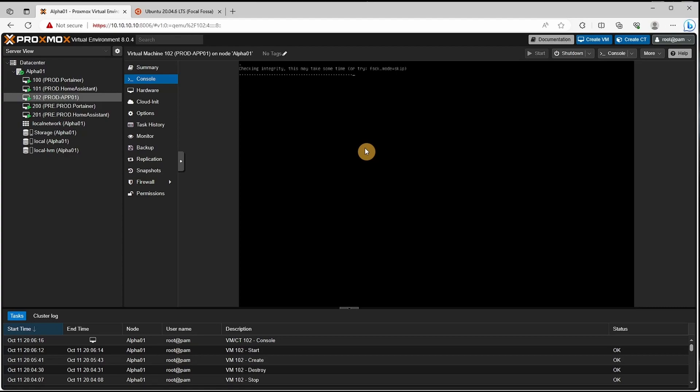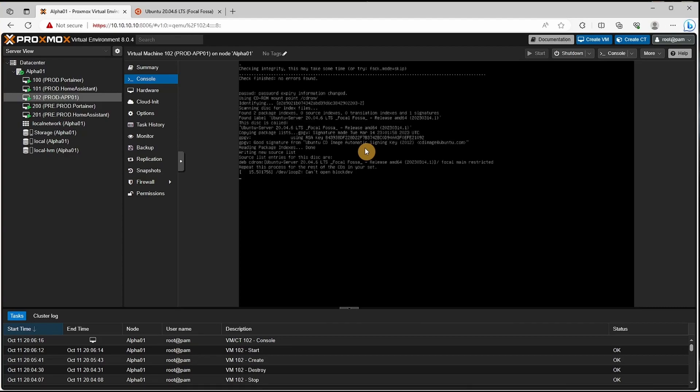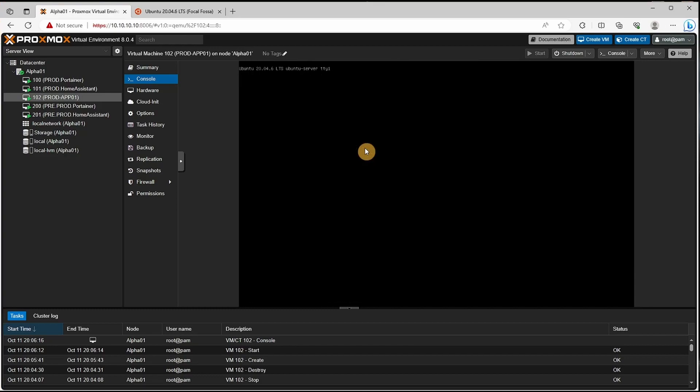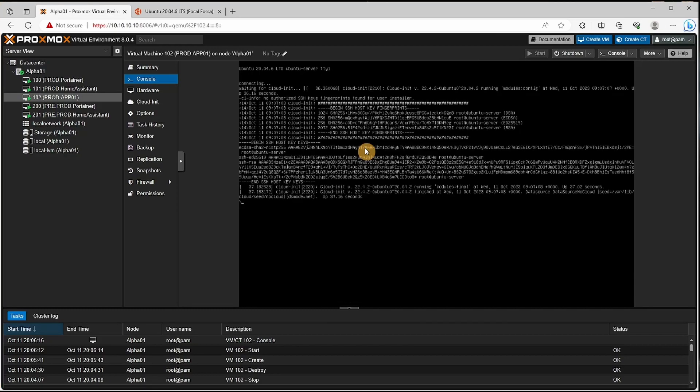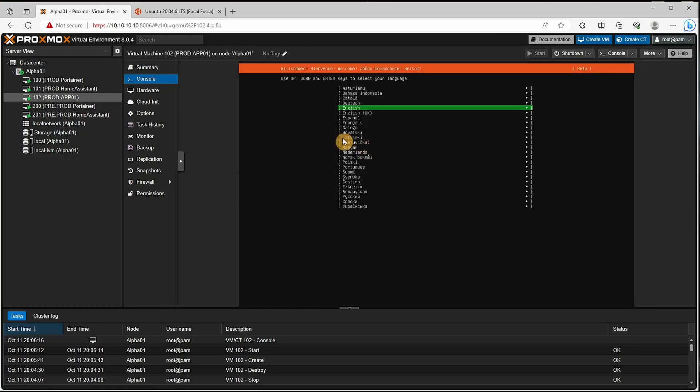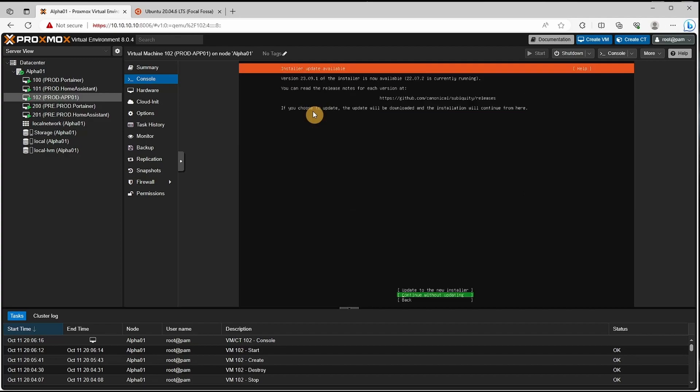It's going to check the integrity, this might take some time. Let's select our language and press enter. We're going to continue without updating it.